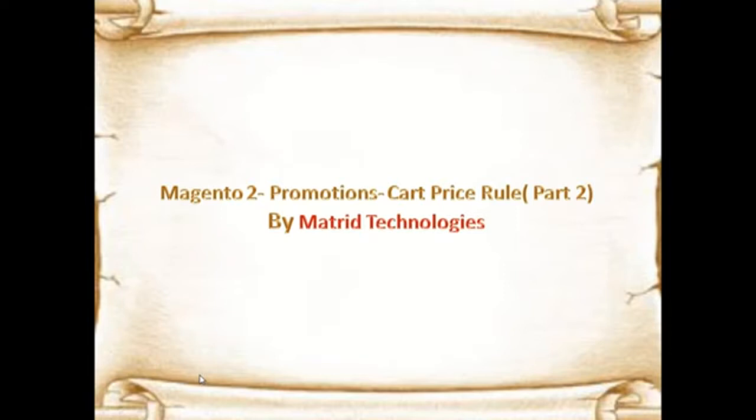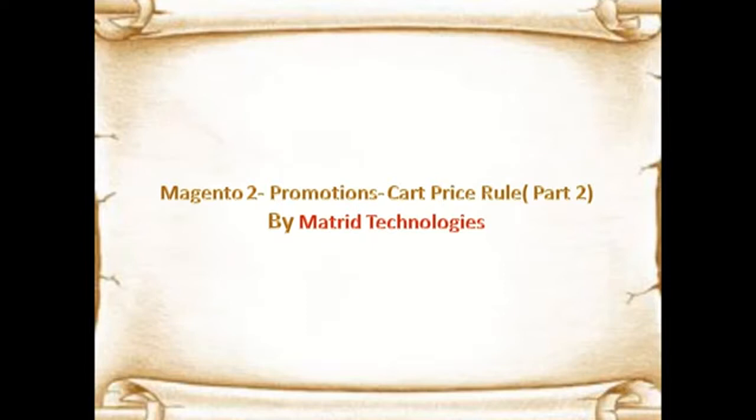Greetings of the day, my friends. This is Rohani Bakshi on behalf of Matrix Technologies, a 15-year-old software and web development company, welcoming you all to a learning session of Magento 2. Today we are going to discuss how we can set up promotions with cart price rules.